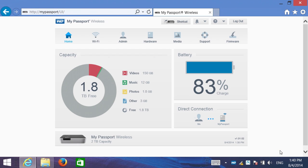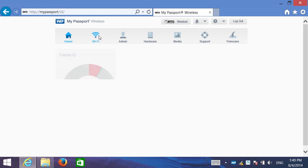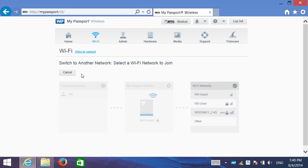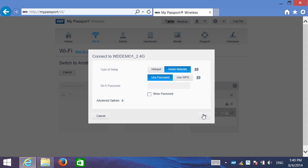So now we're connected to My Passport Wireless. We've gone through and created wireless security. But let me also now then go and connect to another internet connection. So I'm going to choose to switch to another network. Look at WD Demo.